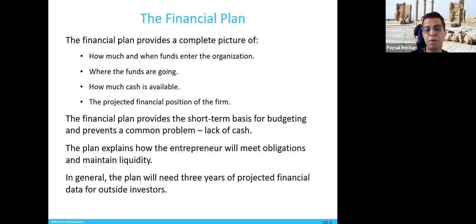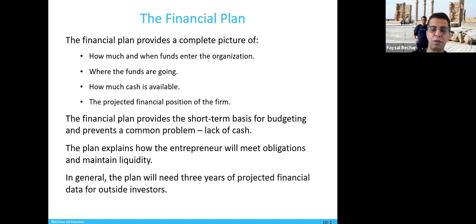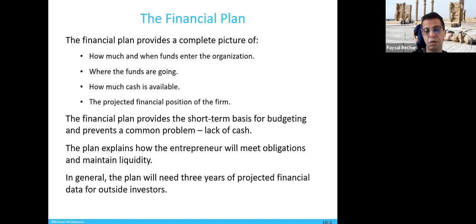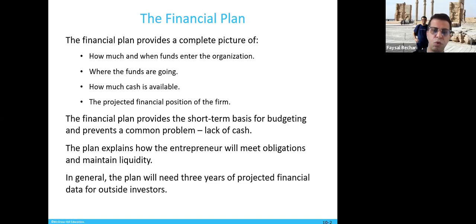The plan explains how the entrepreneur will meet obligations and maintain liquidity — how you're getting cash from sales and covering monthly expenses. In general, the plan will need three years of projected financial data for outside investors, so they can see how their money is being used, how it's generating more income, and whether there's a return for the investor.